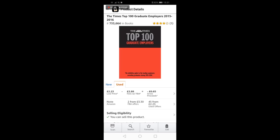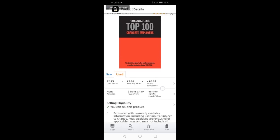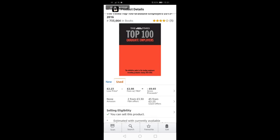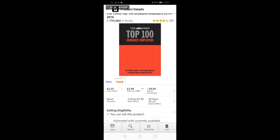The info displayed gives us some limited insight and tells us three things. Firstly, the rank is 733,000 in books, which is moderately high. Secondly, there are two other FBA sellers selling this book, and thirdly, I am eligible to sell the item.